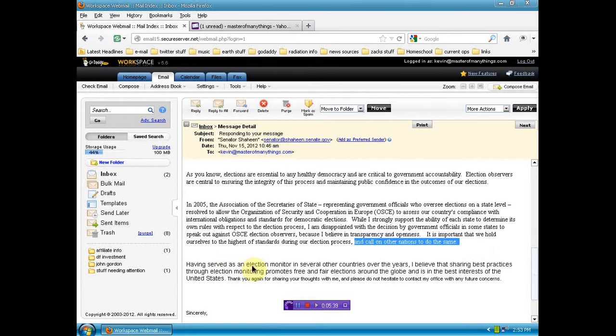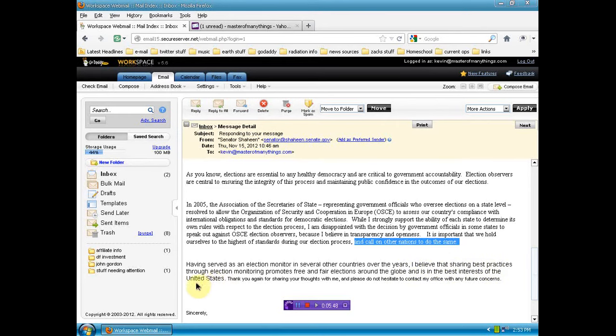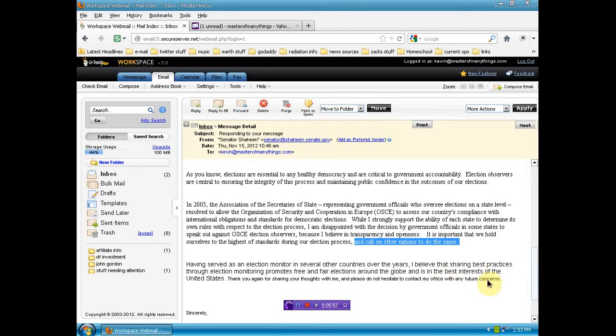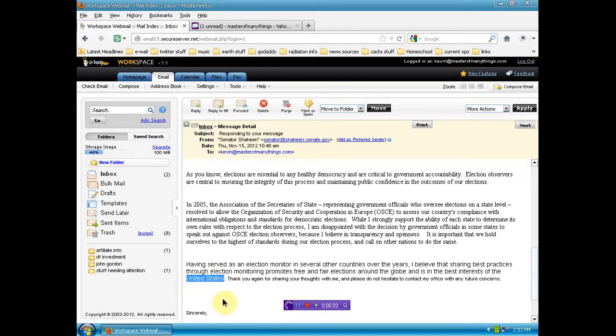Having served as an election monitor in several other countries over the years, New World Order Illuminati, I guess, right? I believe that sharing best practices through election monitoring promotes free and fair elections around the globe. And it is in the best interest of the United States. Wait a minute. United States. As in the corporation that's formed in Washington, D.C.